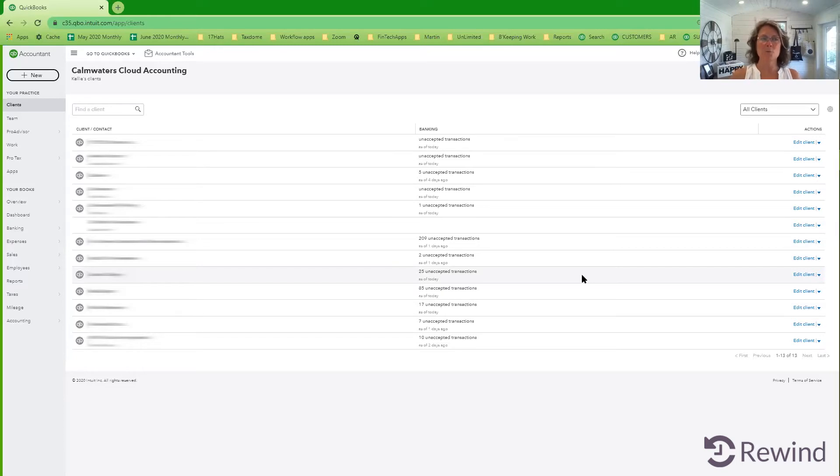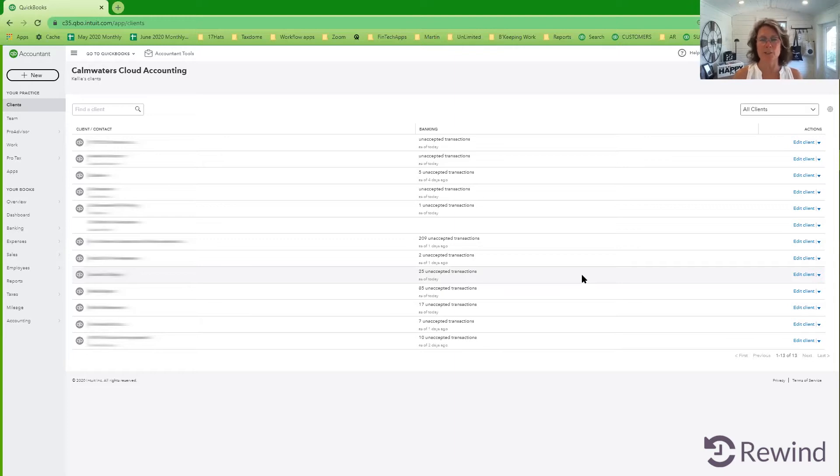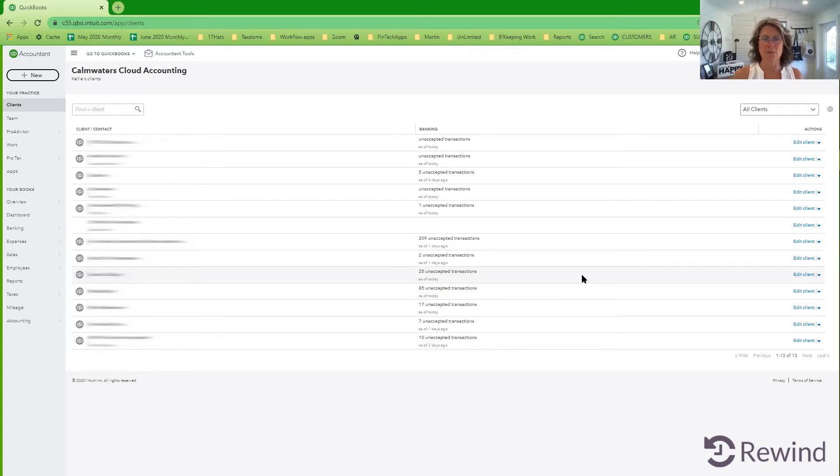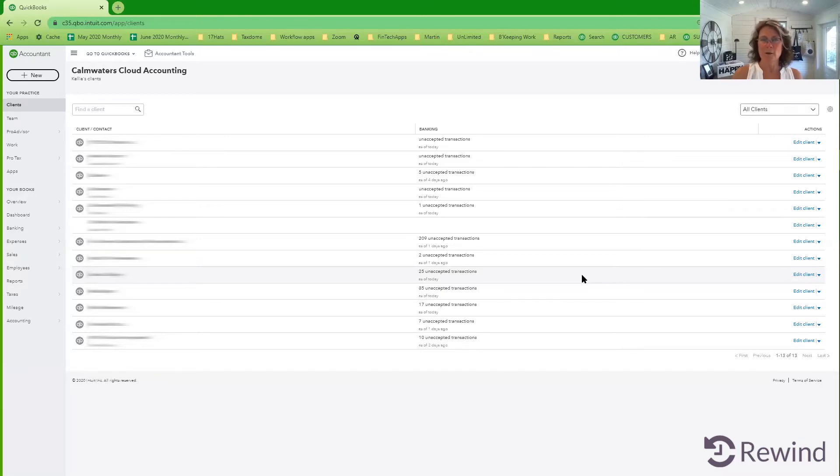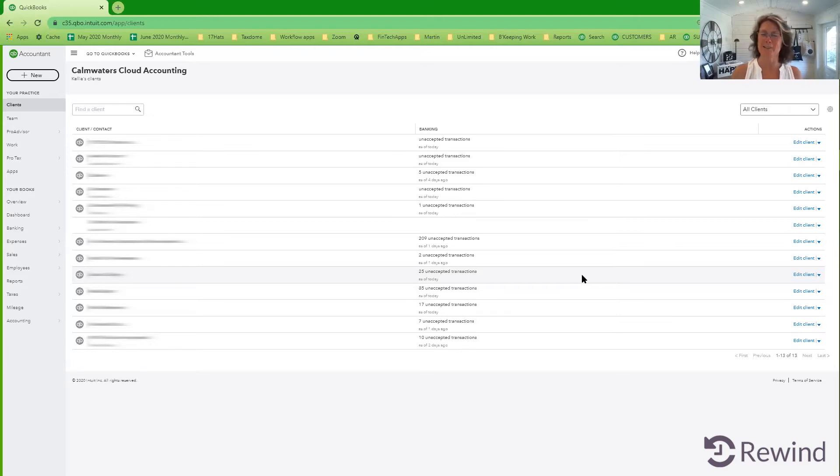As well, I am partnered or certified in over a dozen cloud applications, most of which relate to our accounting world. I use Receipt Bank for my clients for source document sharing and filing. I use QuickBooks Online for my clients. I am a QuickBooks Online advanced pro advisor.